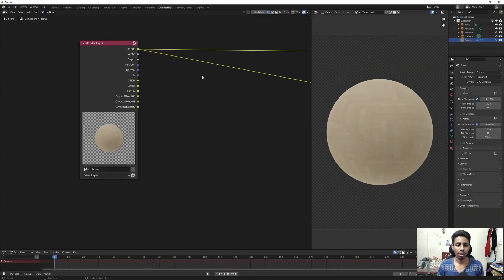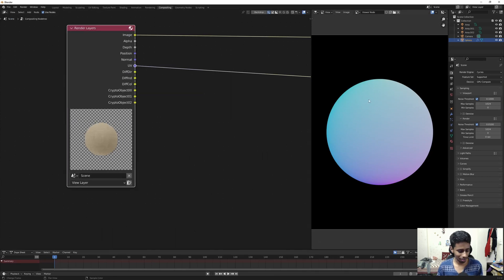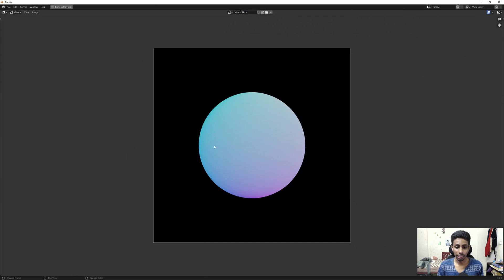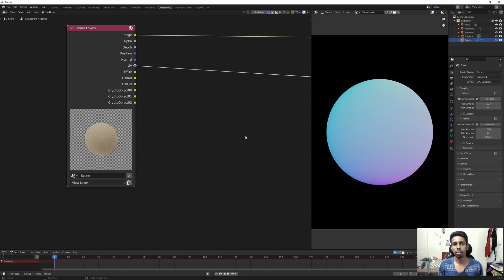Let's hit F12 to render the image out and check out how to use the UV pass. Let's go to Compositing. If I Ctrl+Shift+click on this UV node socket, we get this — and this is what the UV pass looks like. It basically contains the UV coordinates, and what it allows us to do is apply textures to meshes and geometry that is UV unwrapped.